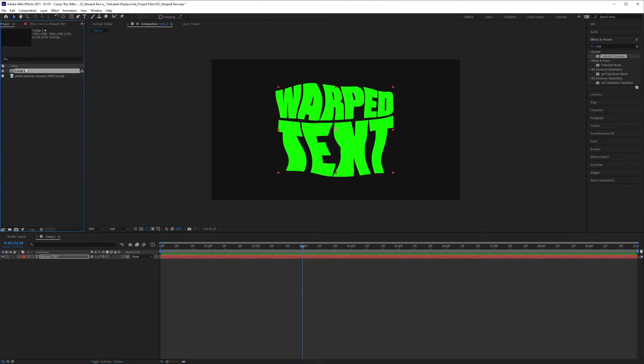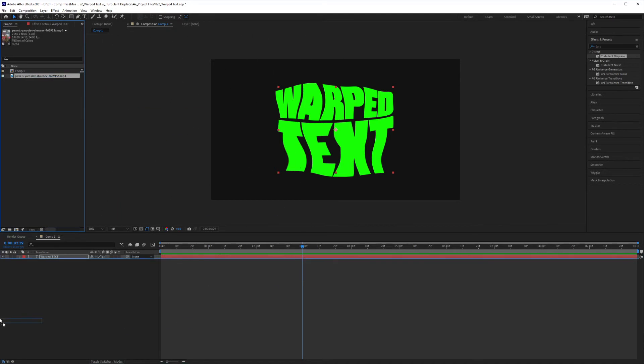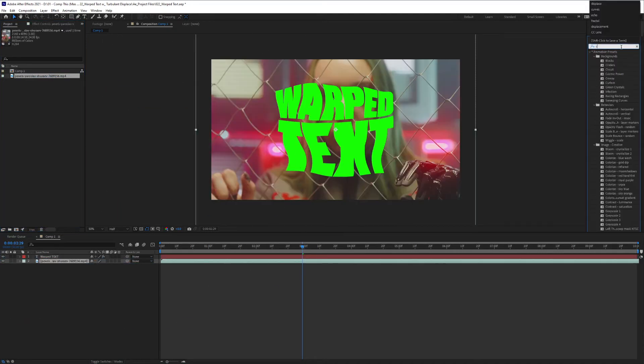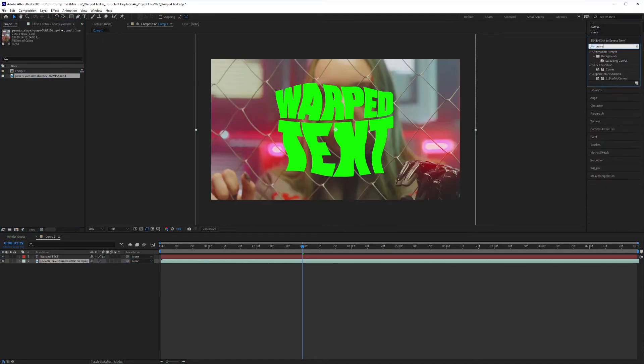And let's see what this looks like with a background video in it. I'm going to quickly add a curves adjustment layer in there.